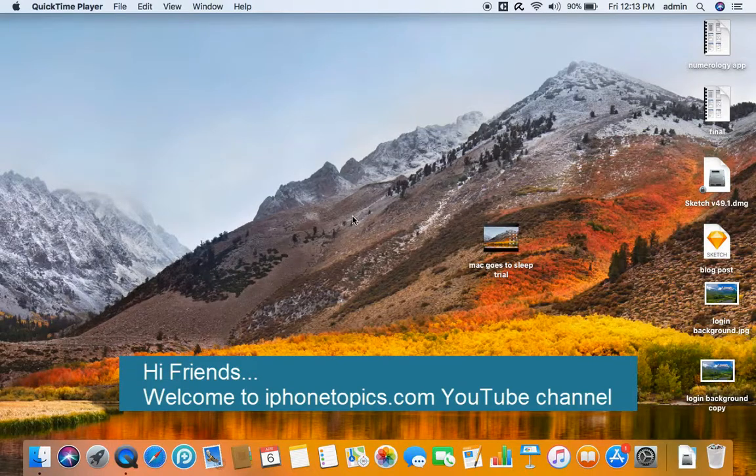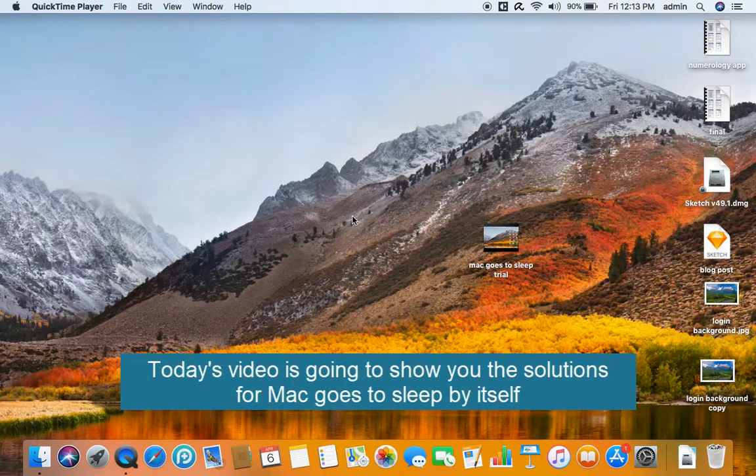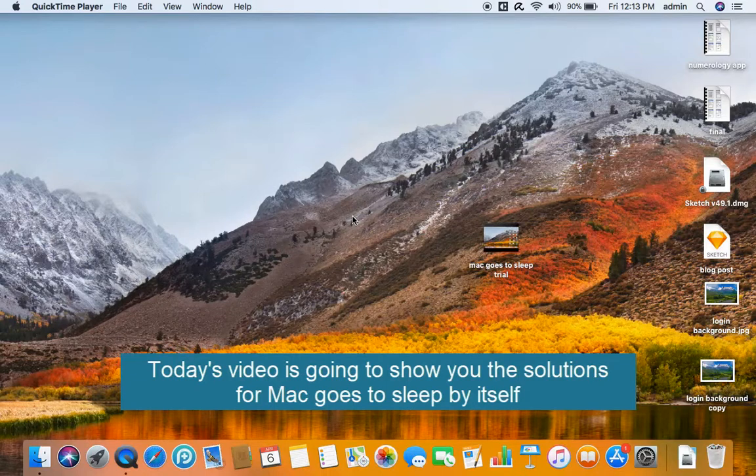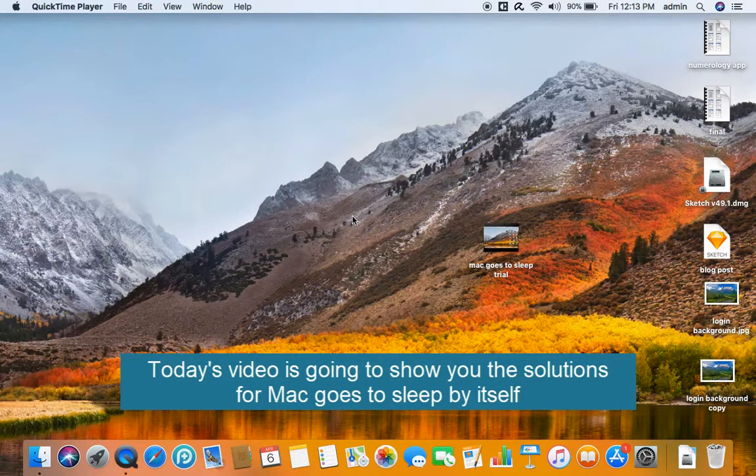Hi friends, welcome to iPhone Topics.com YouTube channel. Today's video is going to show you the solutions for Mac goes to sleep by itself.